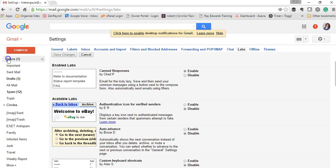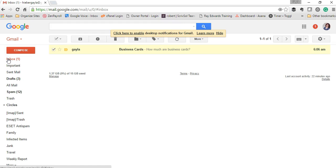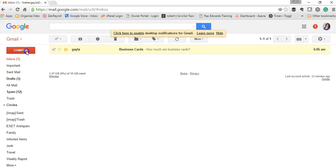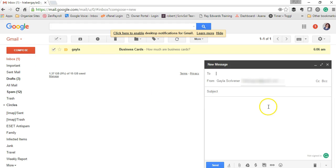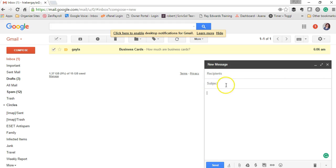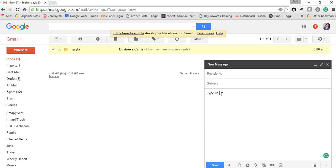Now go to your inbox and compose a message. You don't have to have a subject in there, but you can. Then you can type up your sample message, your template.